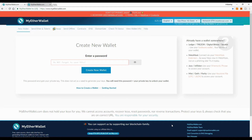Even though we are not going to have an actual wallet on our Ledger Nano S, you can be sure that the safety is the same, because the only way we are able to access these ERC20 tokens is by using our Ledger Nano S. As a matter of safety, it's the same thing, although we are not going to have an actual wallet on our PC or on our Ledger Nano S.